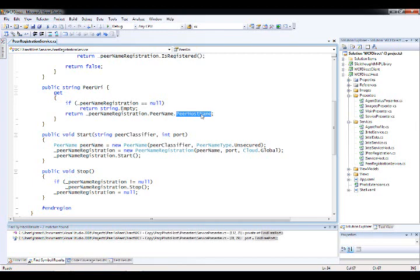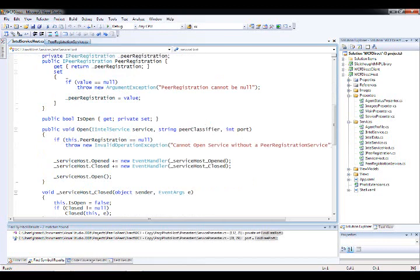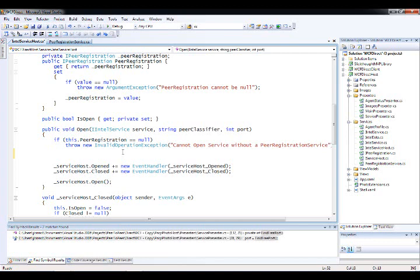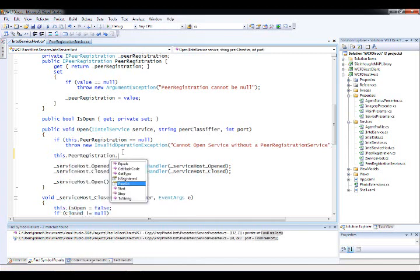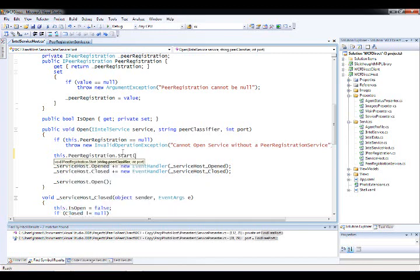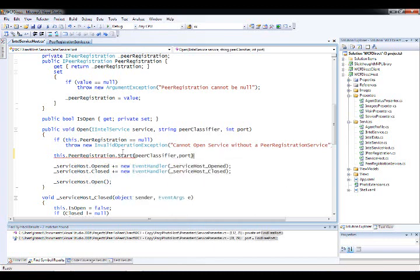This is the faux DNS name being created by the PNRP infrastructure. Now let's look at how we use that to set up our WCF hosting environment and make the service accessible via that PNRP host name. Inside my IntelServiceHost, I have a method called Open — I pass in the service to host, a peer classifier, and a port. I call the PeerRegistrationService and tell it to start, registering into the peer-to-peer infrastructure with that classifier and port.